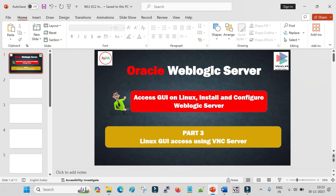Welcome back to Delete Talk. In the previous session we saw how to install the WebLogic server using a silent file or from the command line. In this video we will see how to run the VNC server and how to install WebLogic or configure the domain in graphical interface mode.